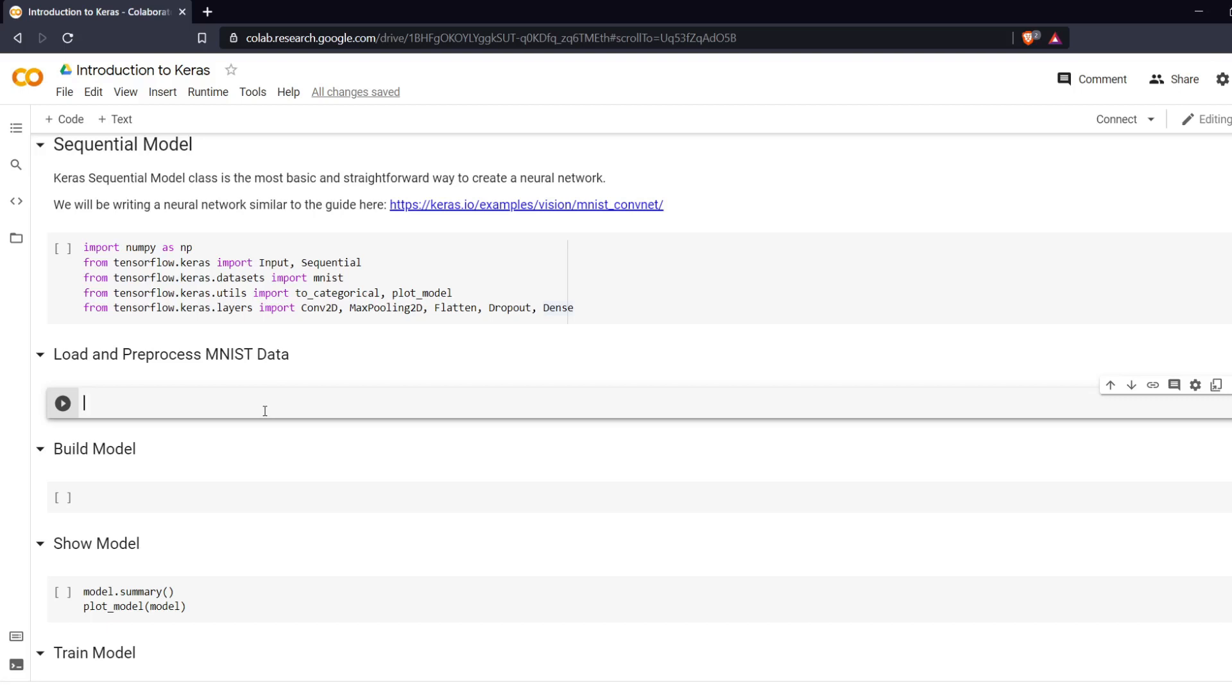MNIST for those who don't know is a handwritten data set. So every number is written either a zero up to a nine and a value is assigned to it. We are going to create a network that identifies what number they are.